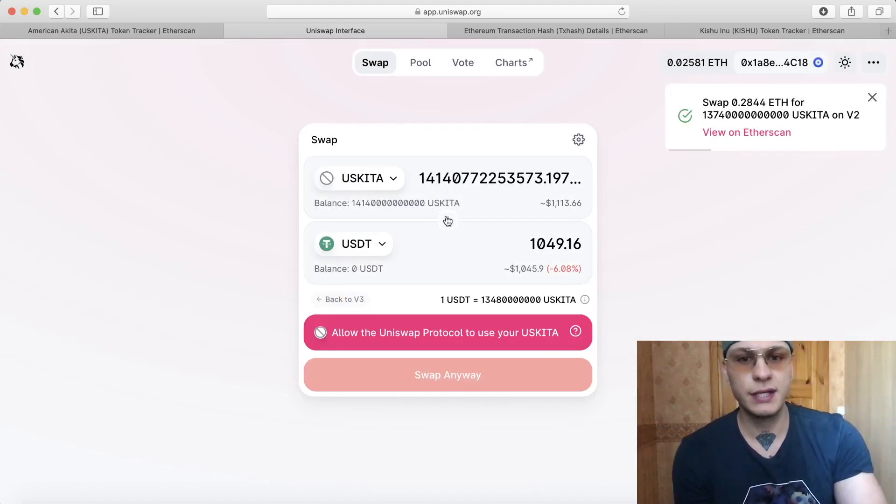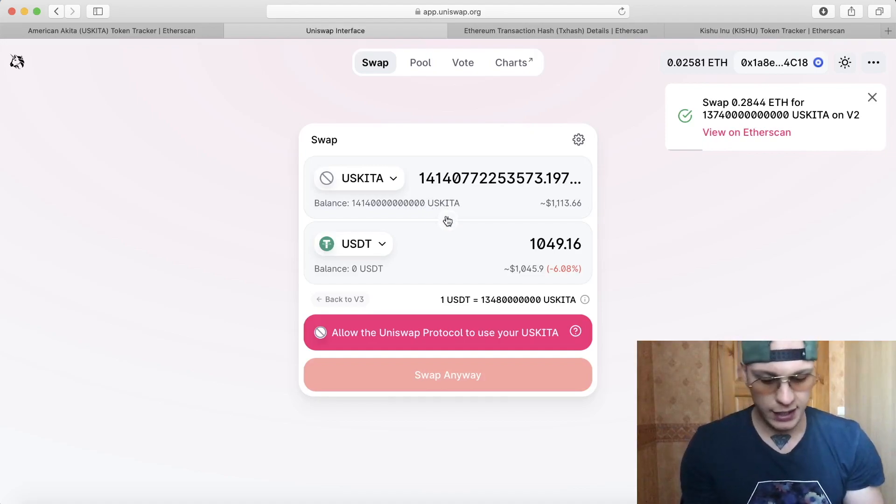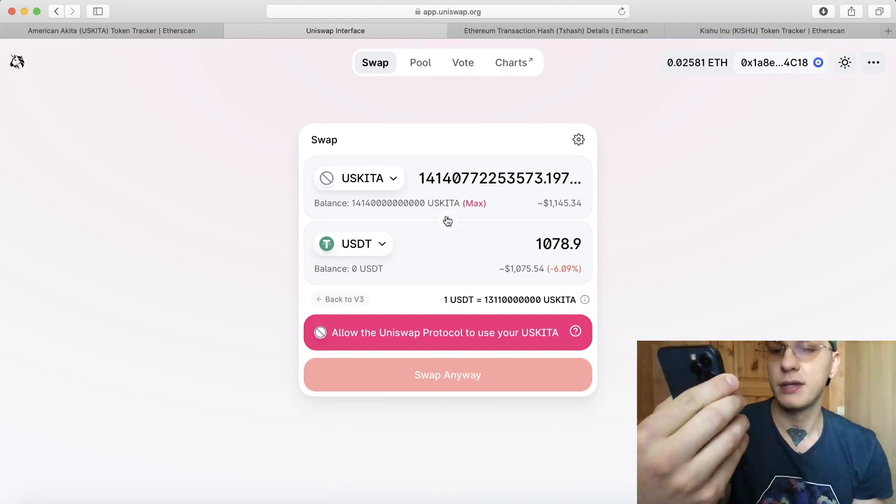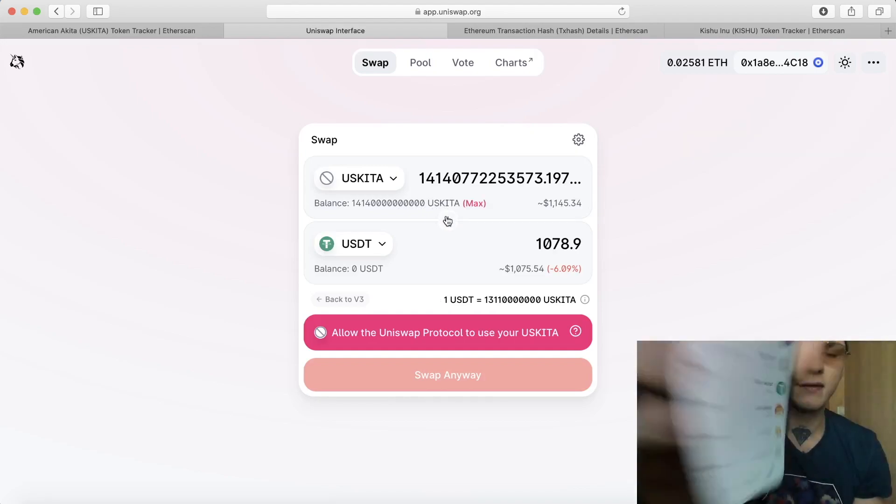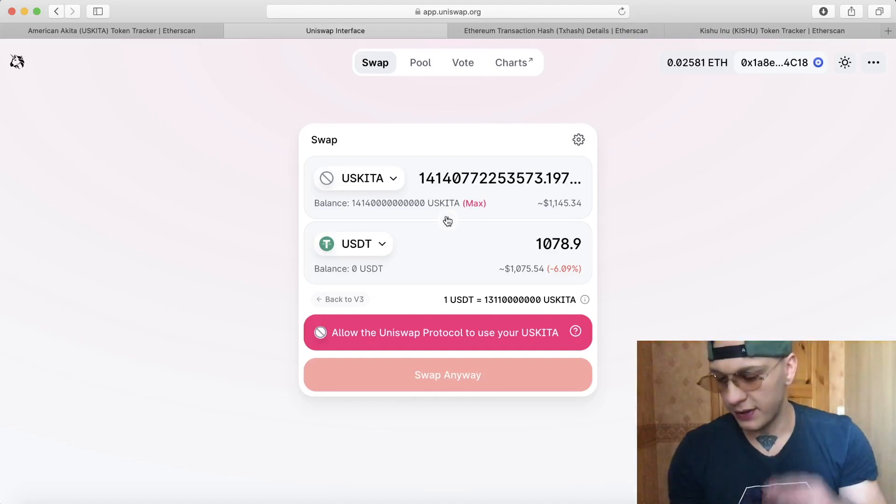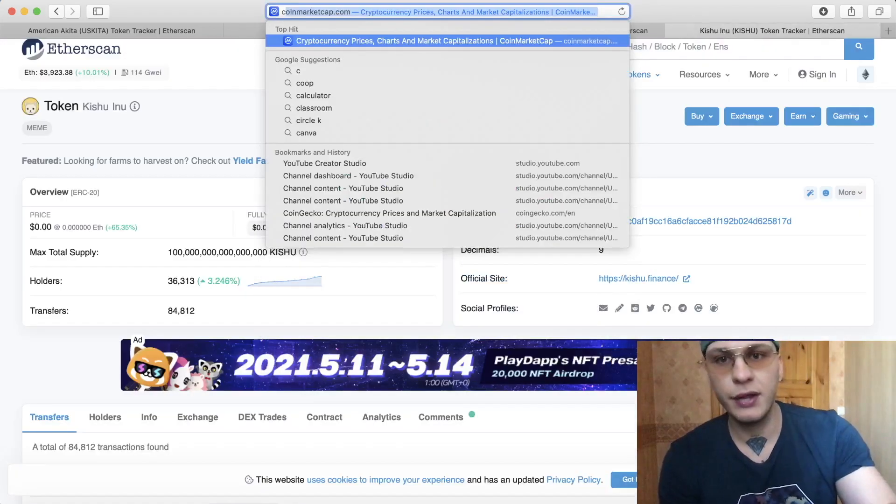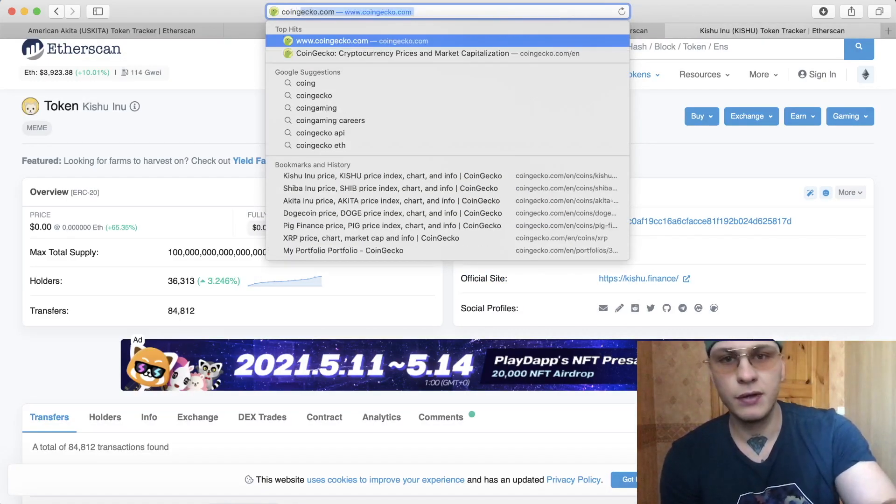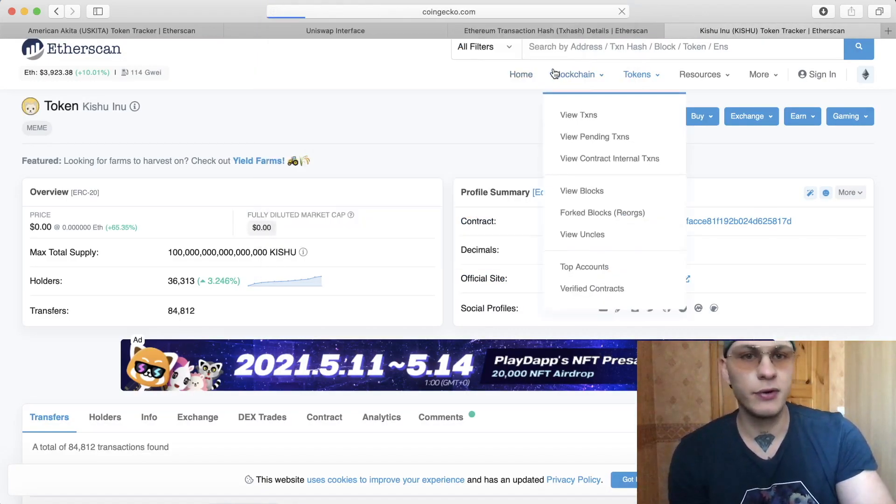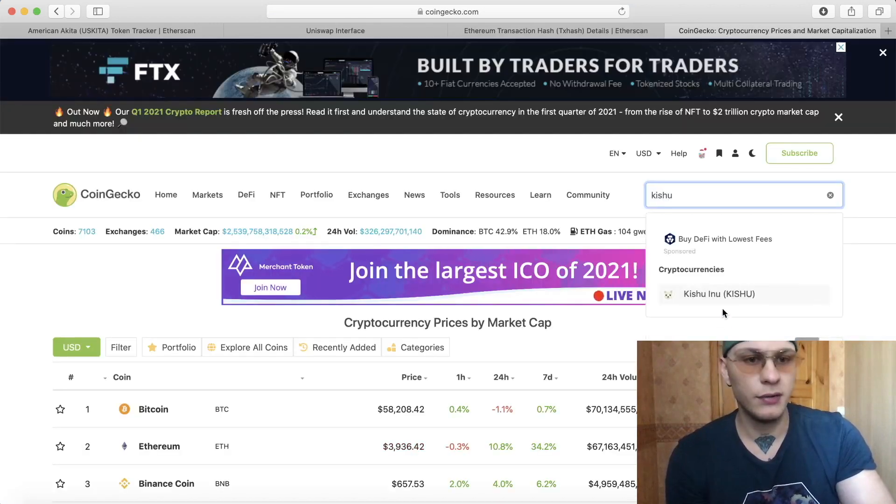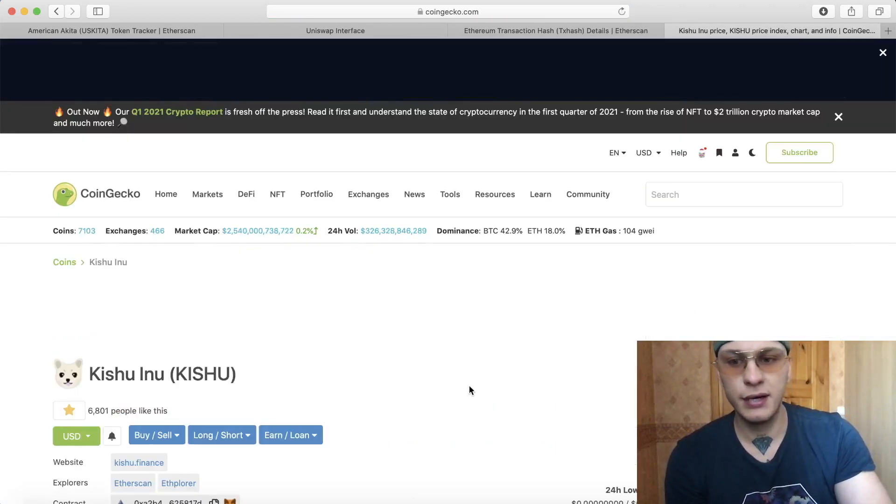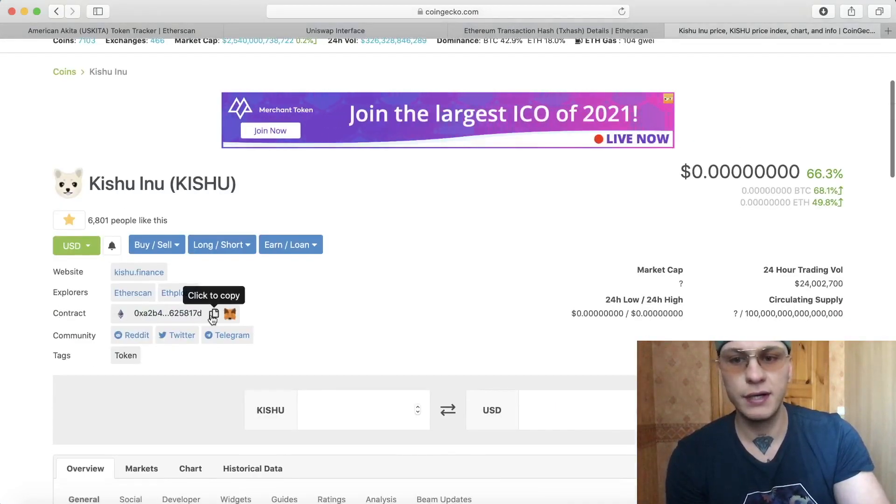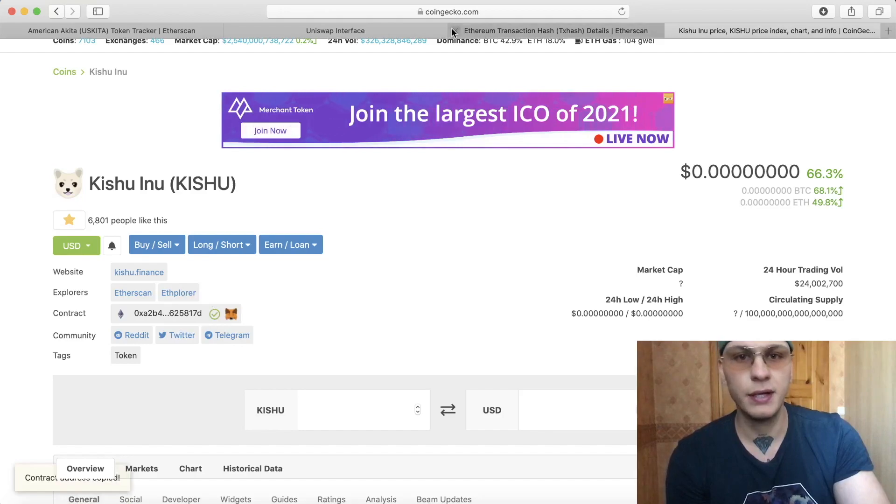And I think it should show it on my wallet as well so you can keep track of it in your wallet. Another way to do it is actually if you go for example on CoinGecko, Kishu Inu, that's what I'm most excited about right now, you can also copy the contract over here. So click copy.